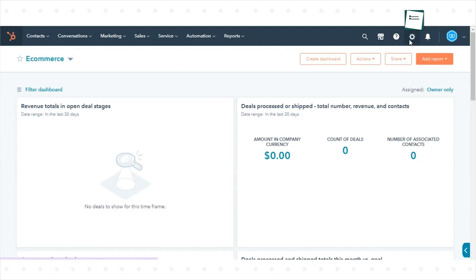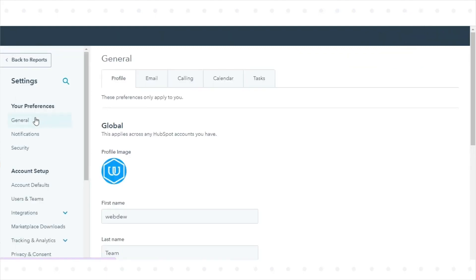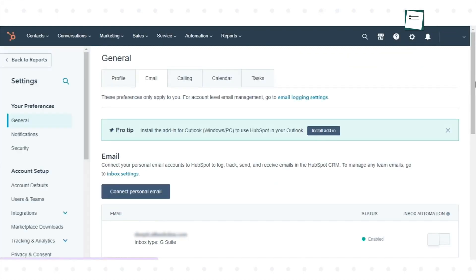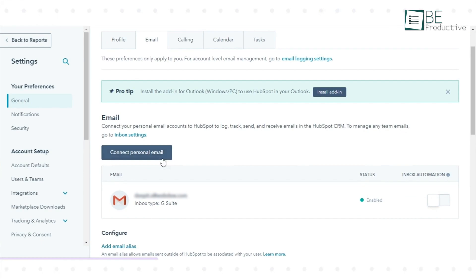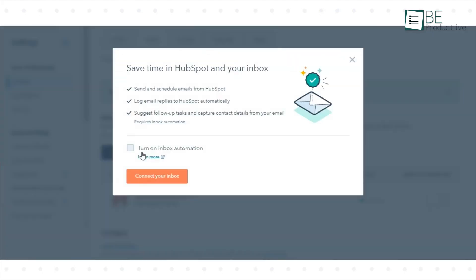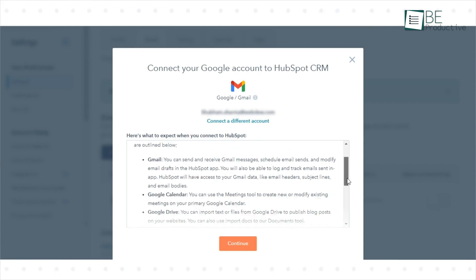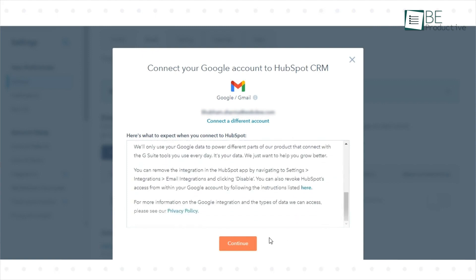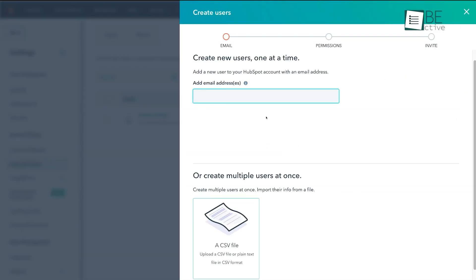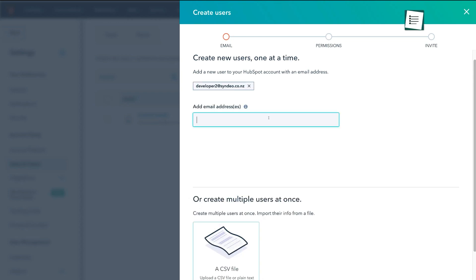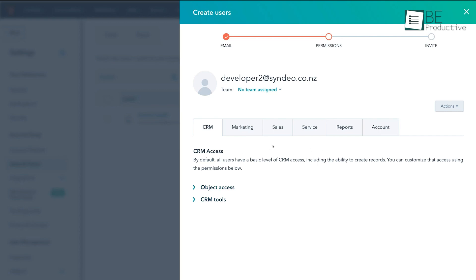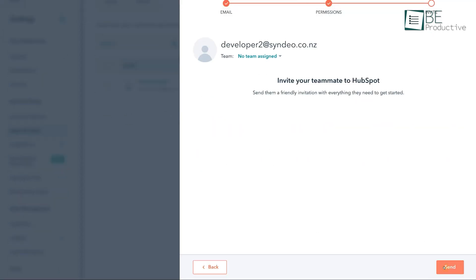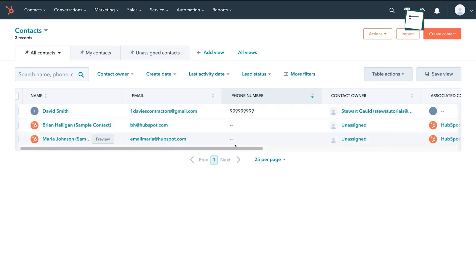HubSpot, however, takes email integration a step further by offering more advanced marketing tools. Not only can you sync emails, but HubSpot also allows you to create sophisticated email marketing campaigns. For instance, if you're running a campaign to nurture leads over several months, you can set up sequences that automatically send personalized emails based on where the lead is in the funnel. It's a useful tool for companies that rely on email marketing as part of their broader sales strategy. Additionally, HubSpot offers email health reporting, which provides insights into deliverability, bounce rates, and how your campaigns are performing in real time.